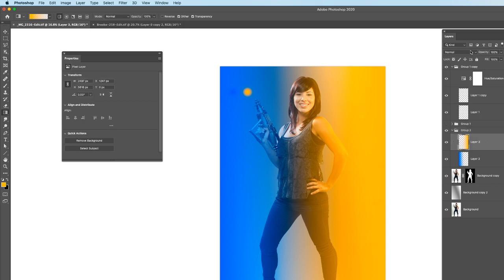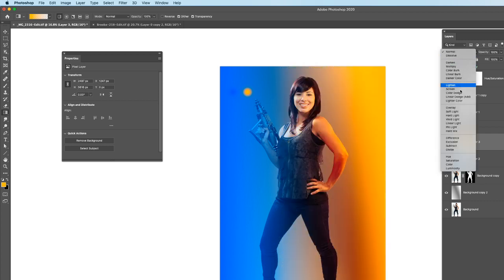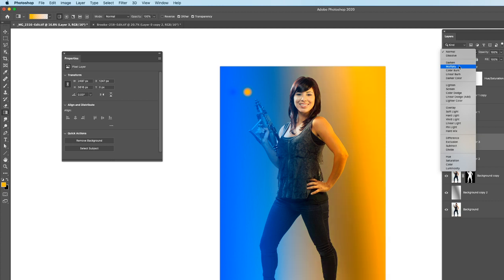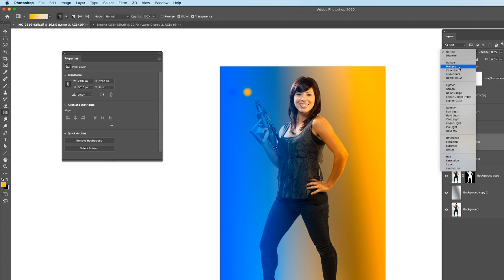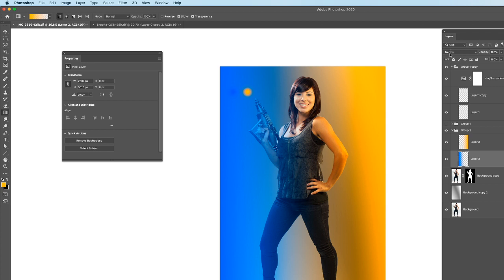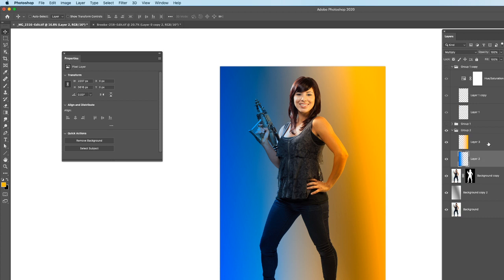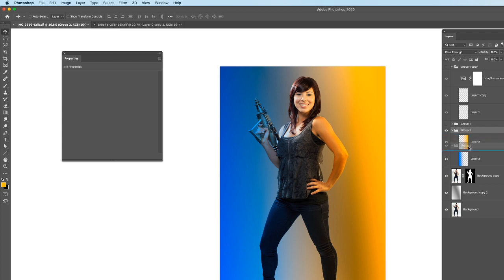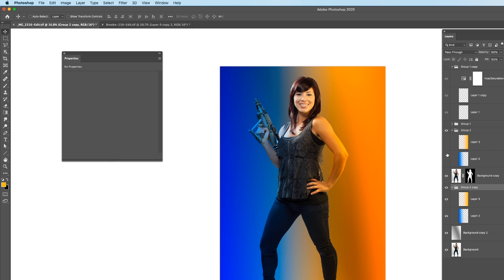Now turning these two color layers on, we've got nice complementary colors to add a little pizzazz to this image. Let's put them into a group — select both and hit Ctrl+G. Under the blending mode, let's explore: moving through the blending modes, notice how the colors affect both the background and our subject. Multiply looks really nice. Let's select the one underneath and drop that into Multiply as well. We're starting to create a nice effect.